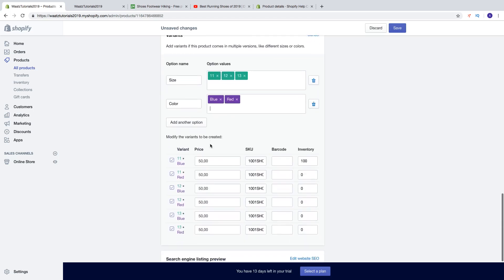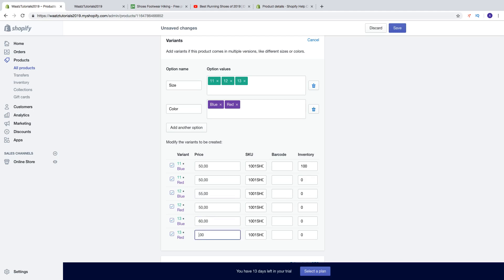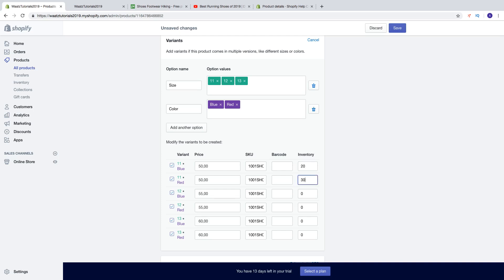You can also change the price. So let's say maybe the size 12 cost 55 dollars, and the size 13 cost 60 dollars. So then we can change inventory. So let's say maybe you have 20 of 11 blue, you have 30 of 11 red, 10, 50, 60, 20.